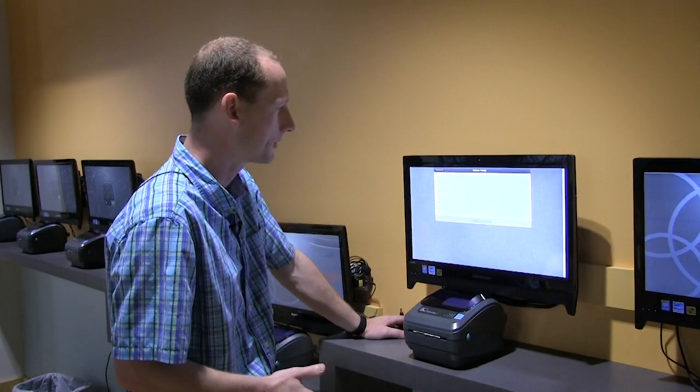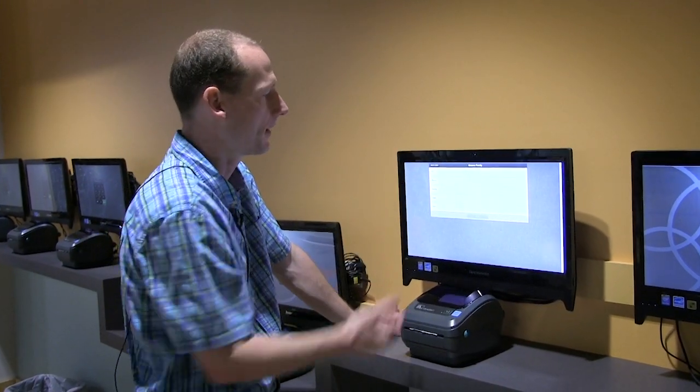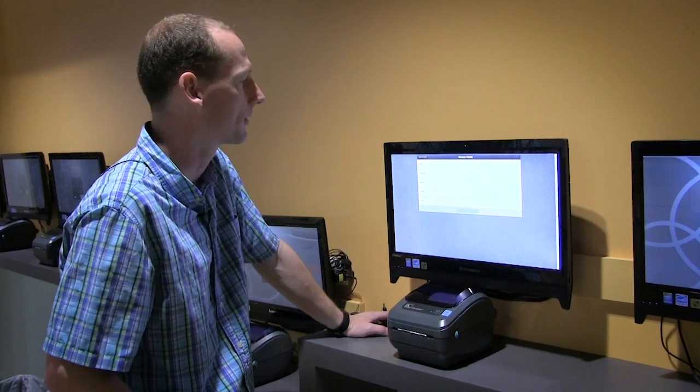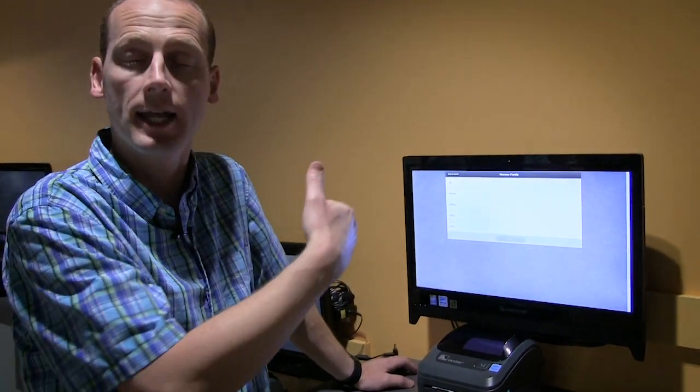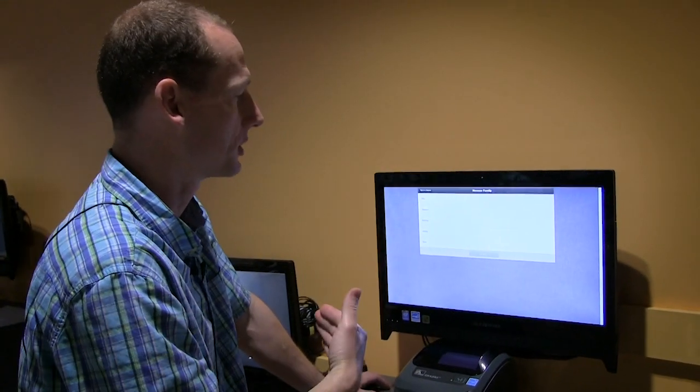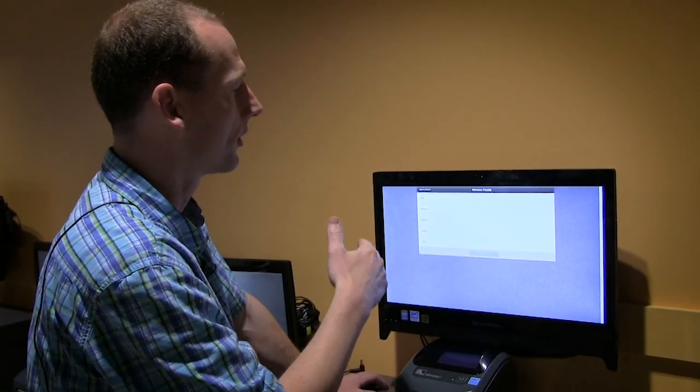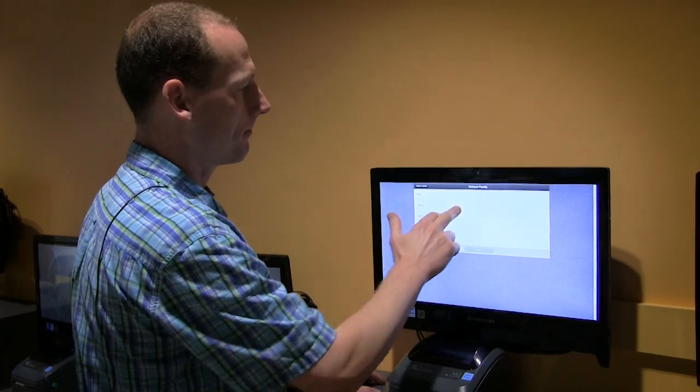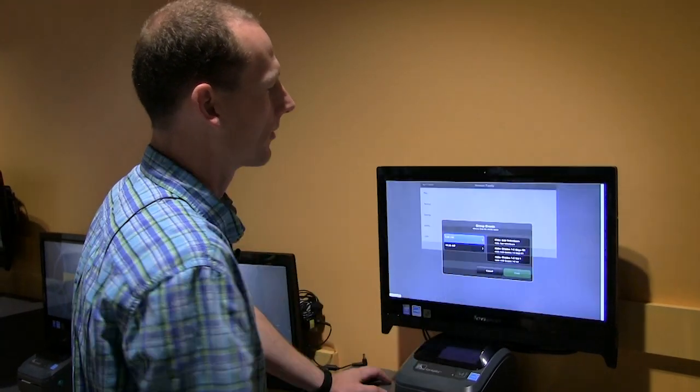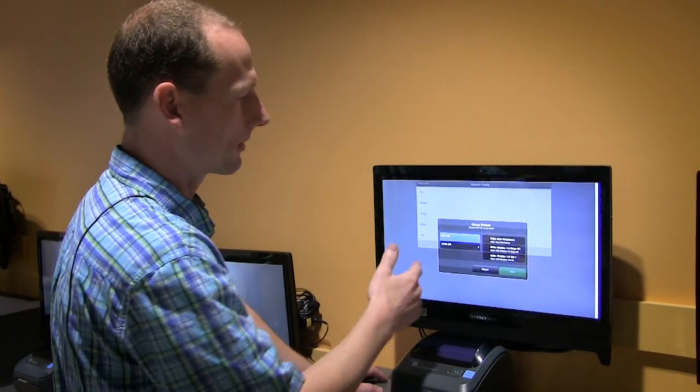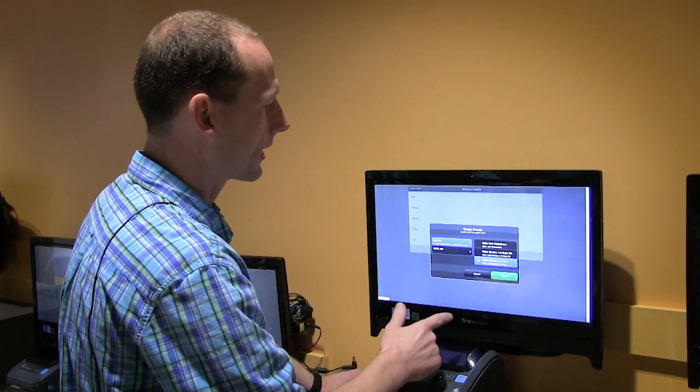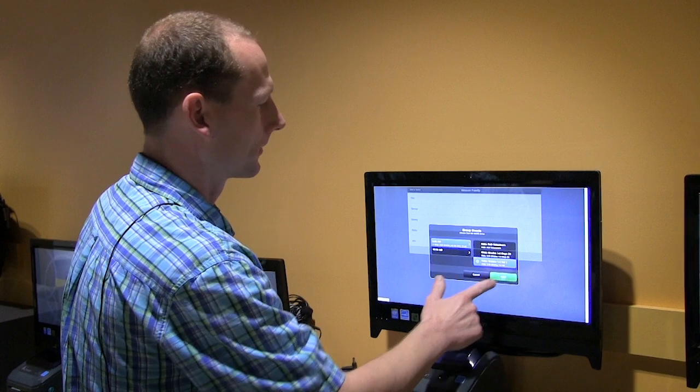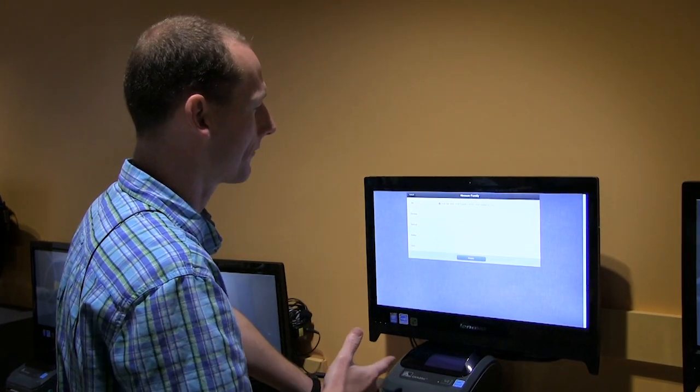After you enter in, you're going to see the family members that are listed. To check in a person, you're going to tap on their name. I'm going to start with myself. I'm going to be here with our nine o'clock group. You can click done after that.